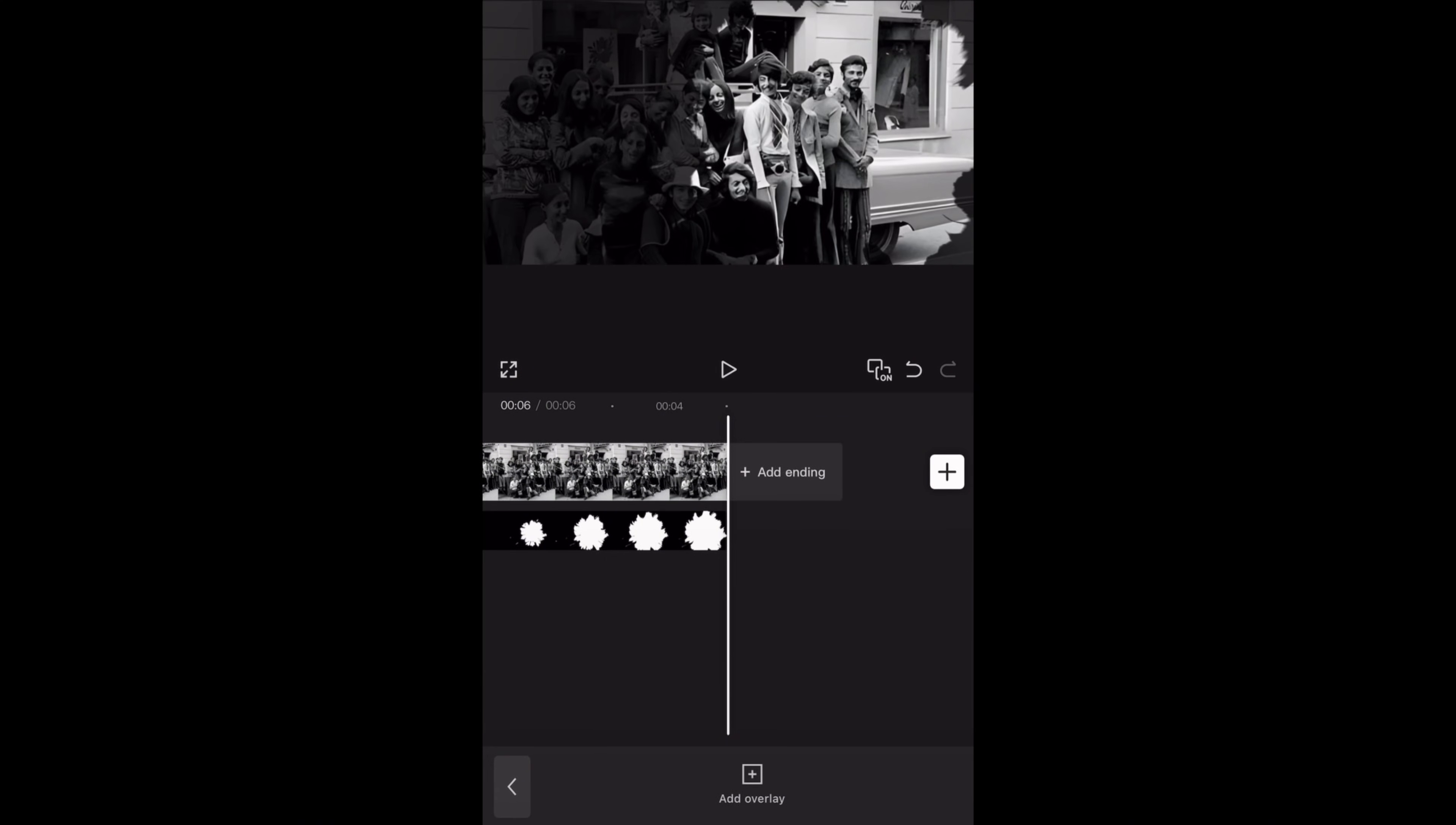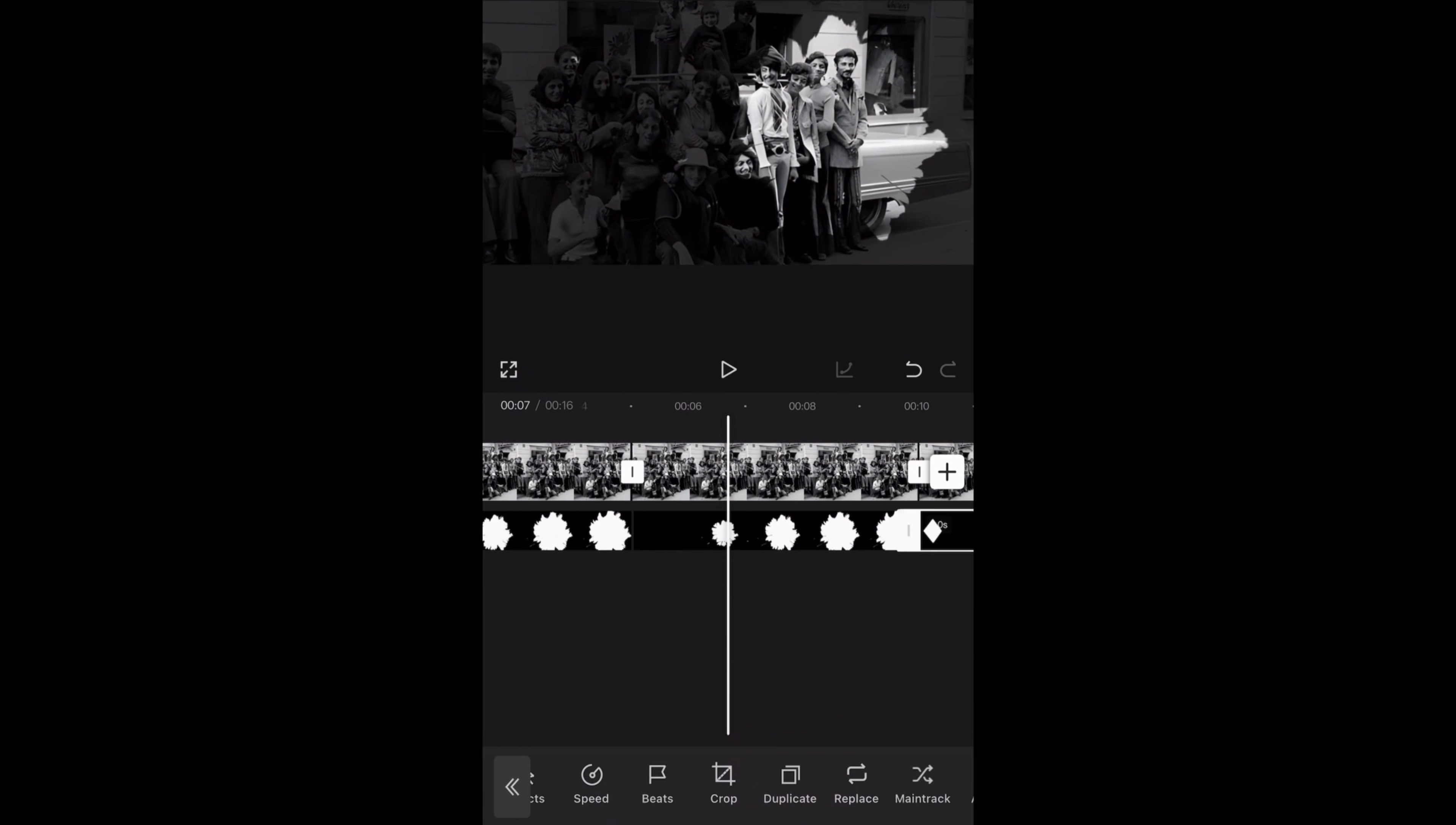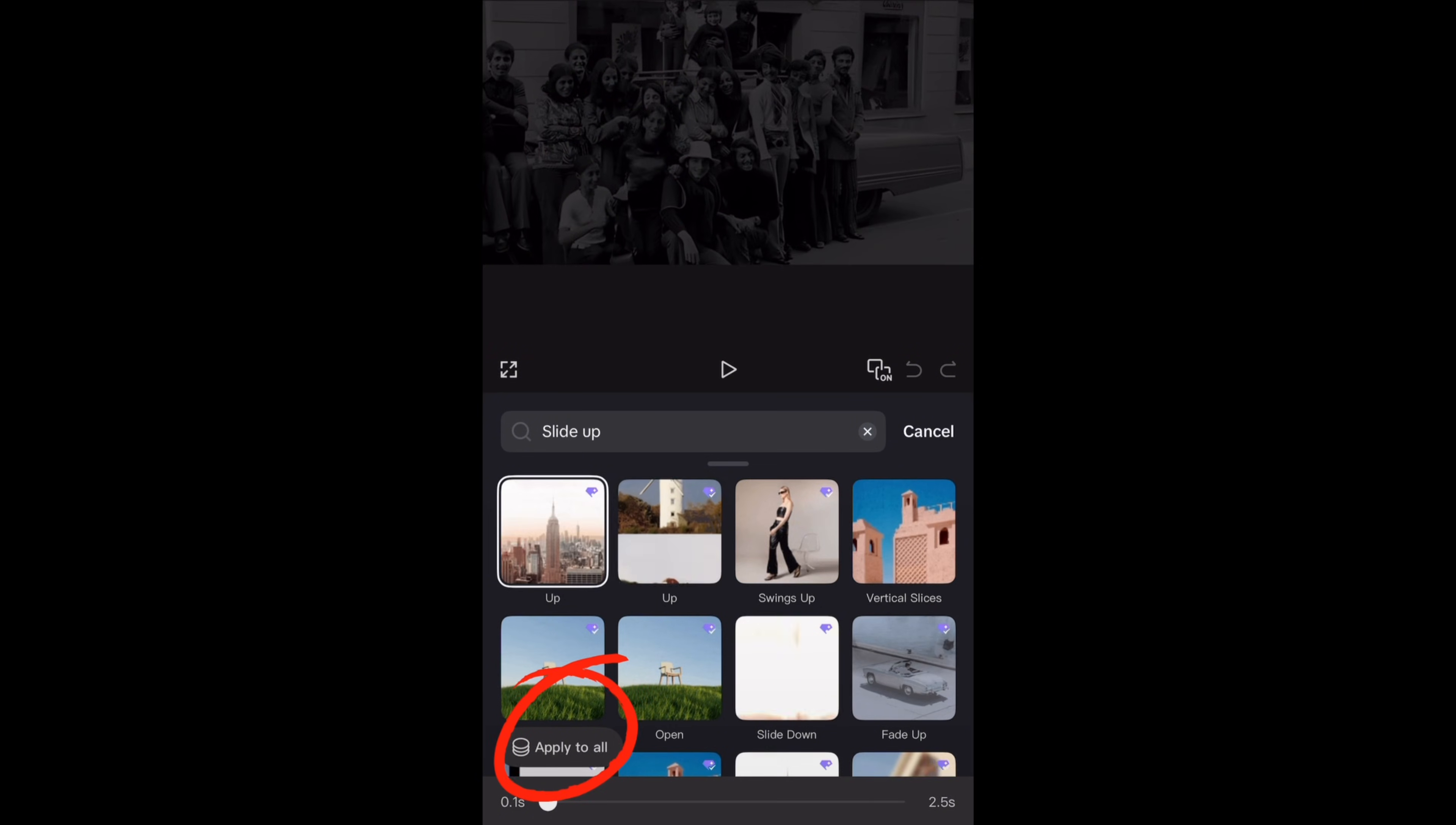I will delete this cap cut end clip and duplicate this image in the overlay twice. Then tap in the middle of these two clips and you can choose from a huge range of animations. I will search for slide up and choose it. Then tap on apply to all clips.